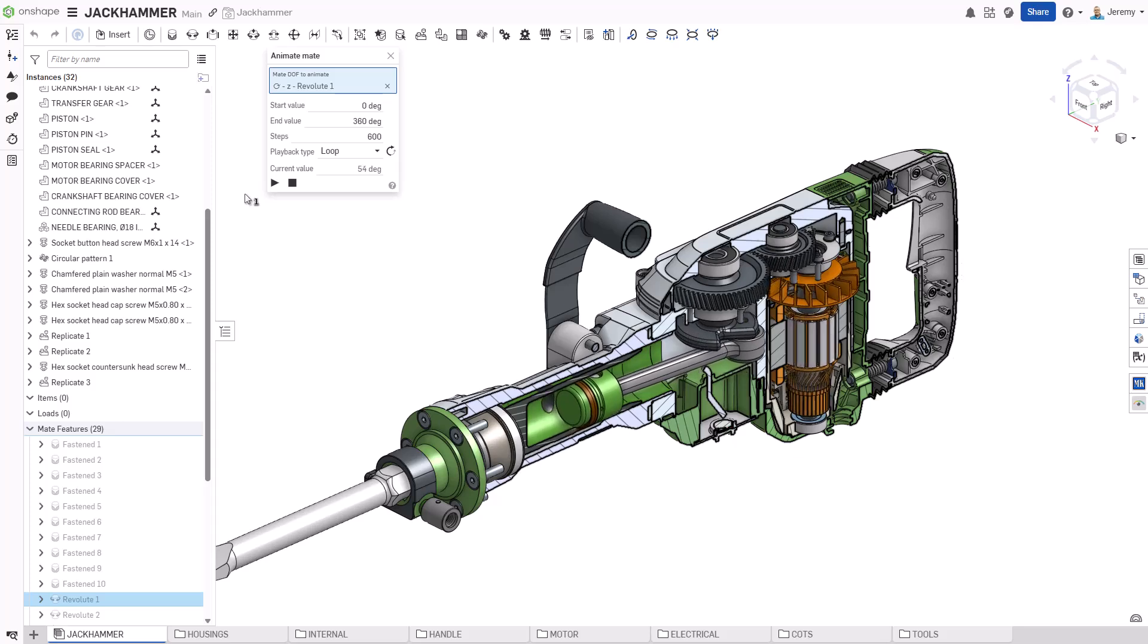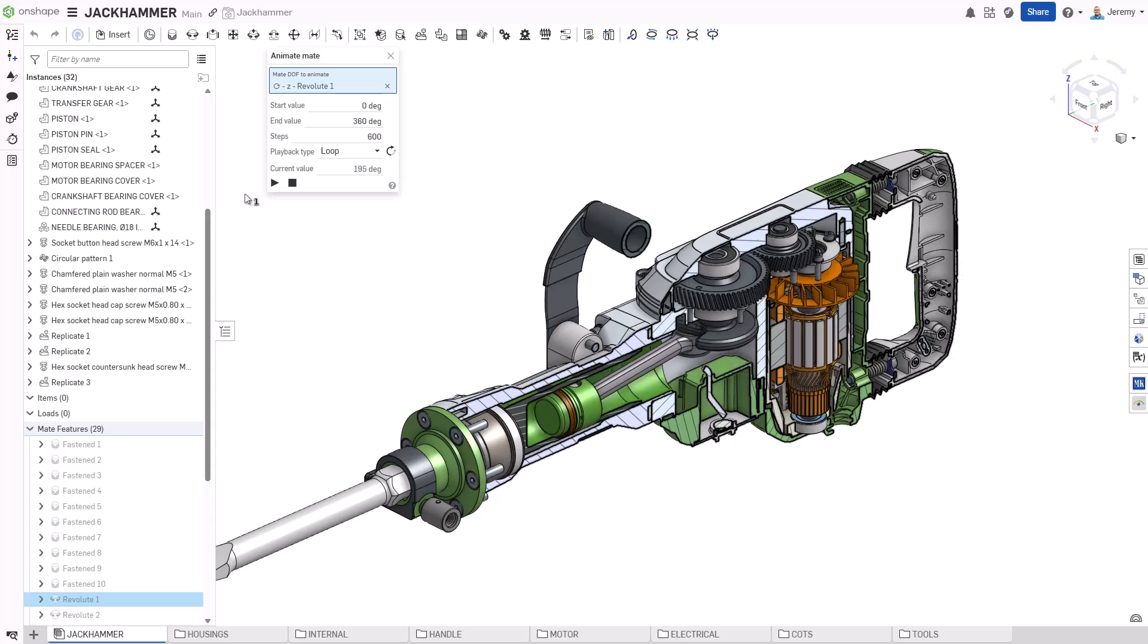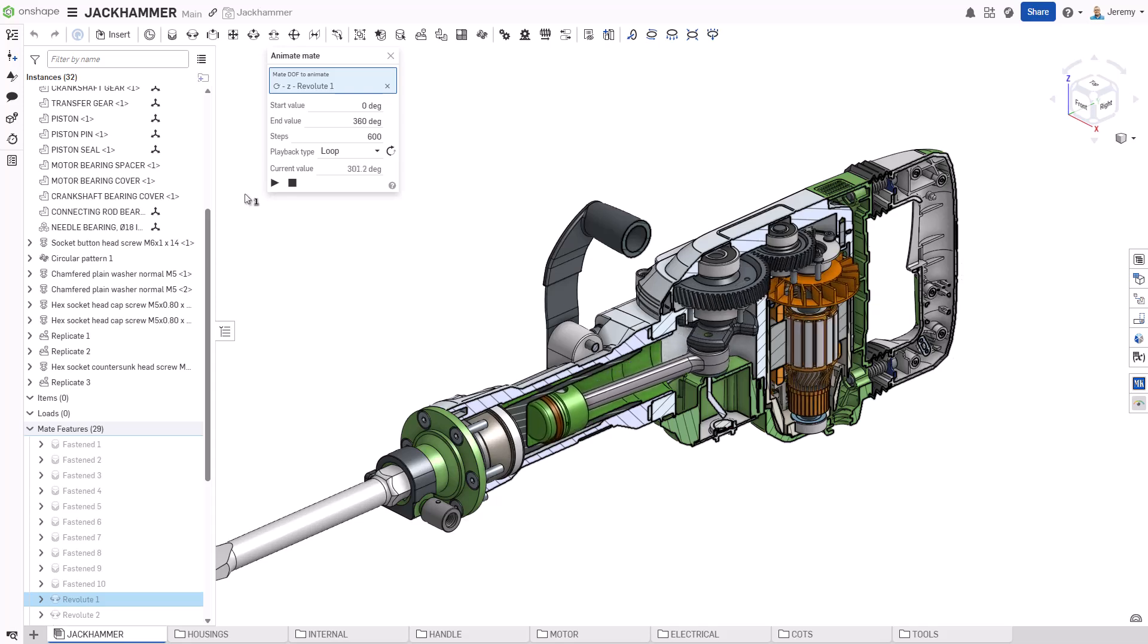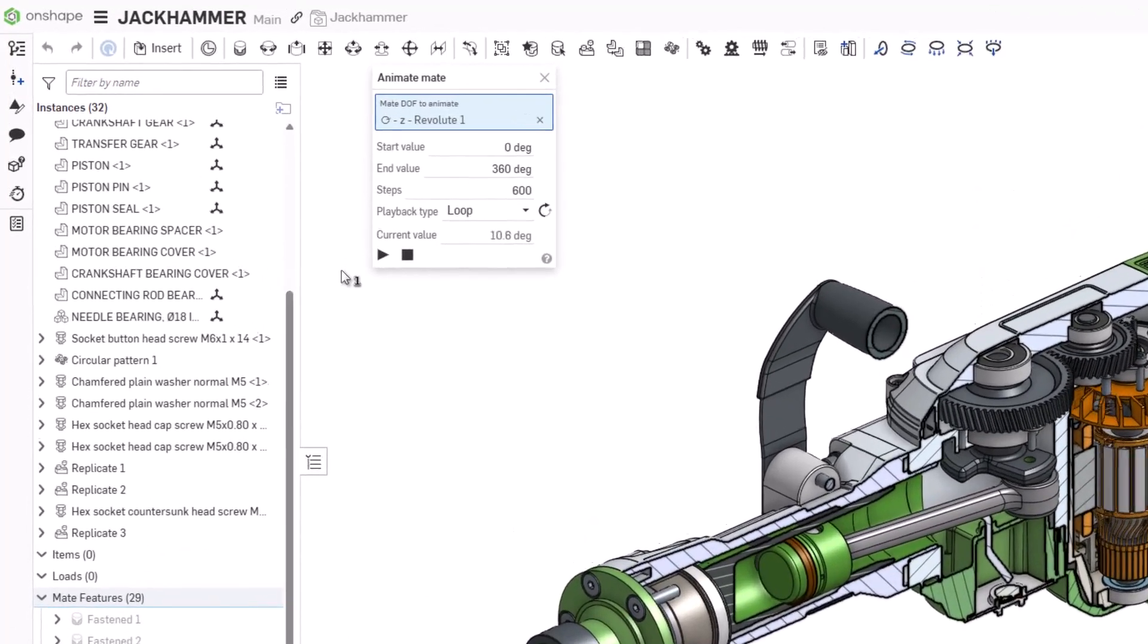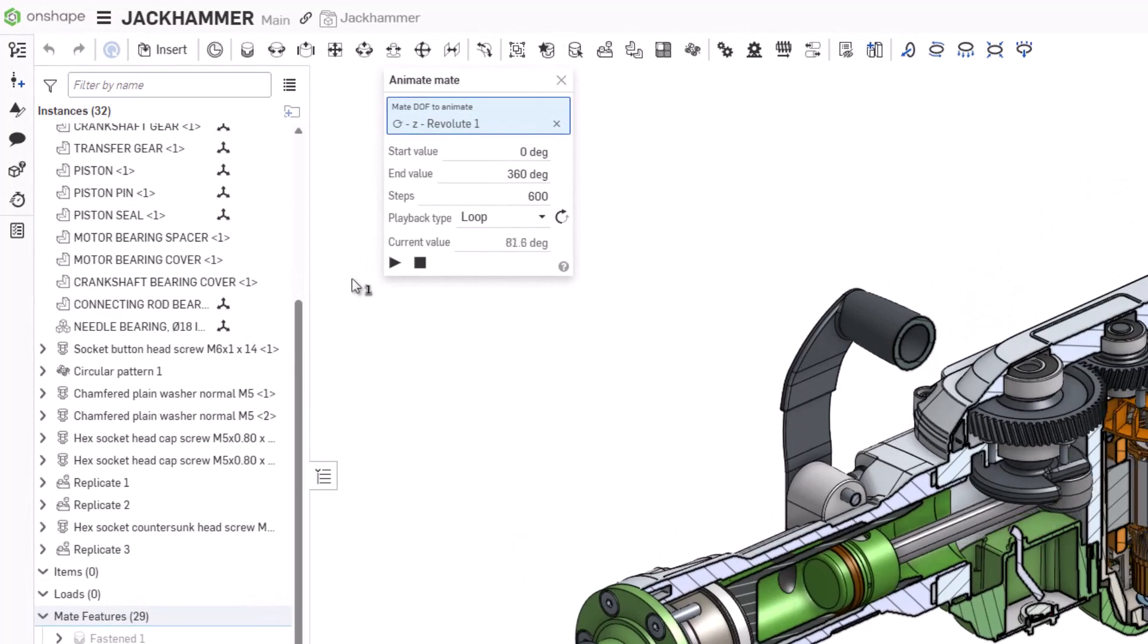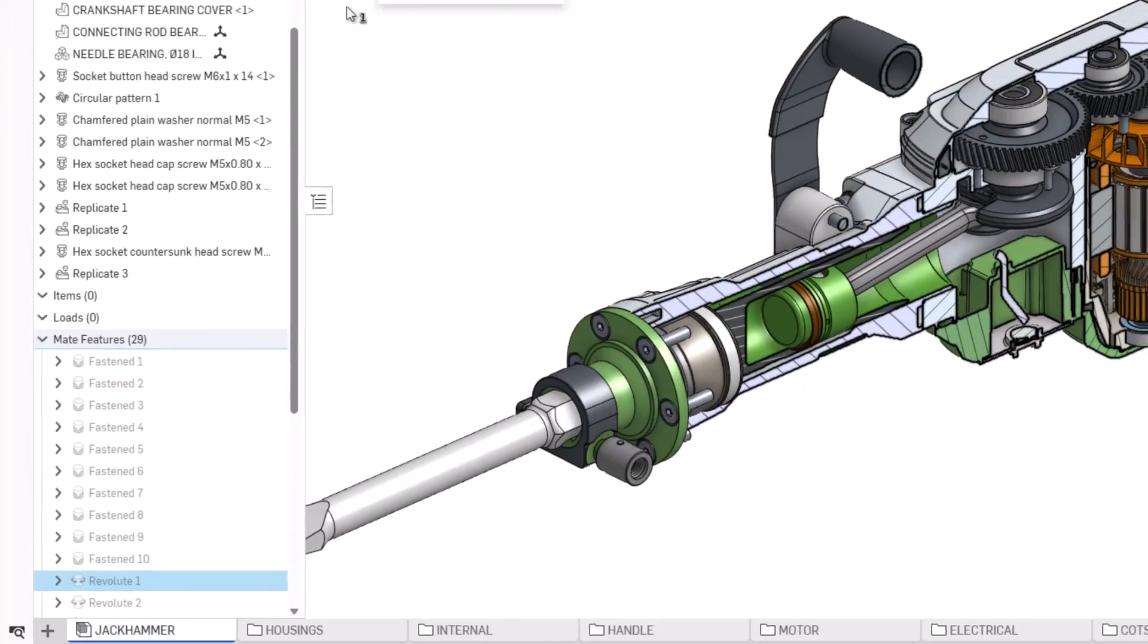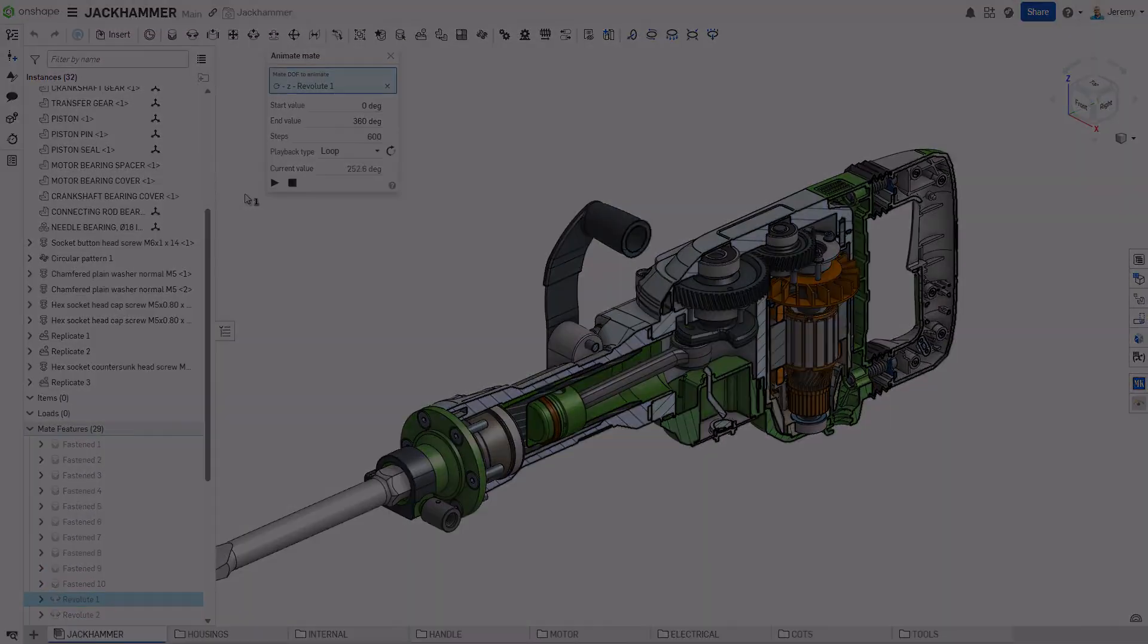Building assemblies in Onshape provides a different and unique experience to other 3D design tools. In this video, we'll build this jackhammer, add motion and gear ratios, and show how with 32 top level components, only 29 mates are needed to fully define the assembly.